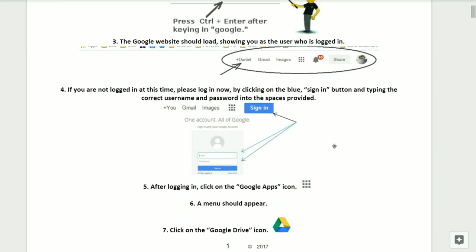Step number three, the Google website should load showing that you are the user who is logged in. Step number four, if you are not logged in at this time, please log in now. You can do this by clicking on the blue Sign In button and then typing in the correct username and password in the spaces provided.